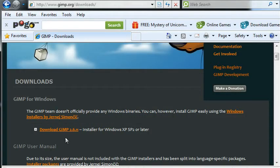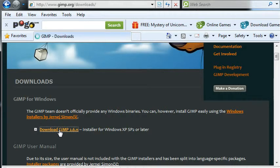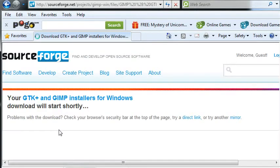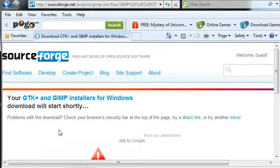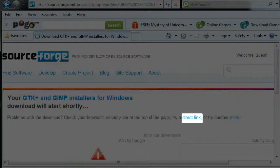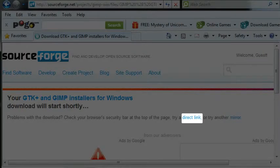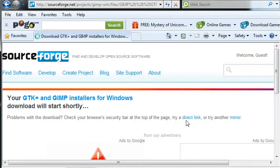And there's the installer. And if it doesn't download right away just go to the direct link.